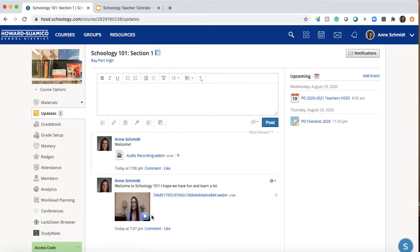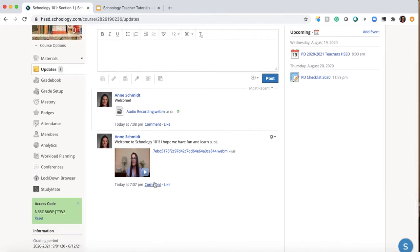And you still have it here. So again, there we go. There's that video recording. Again, students could comment like...you may even say, hey, you have to comment on it.